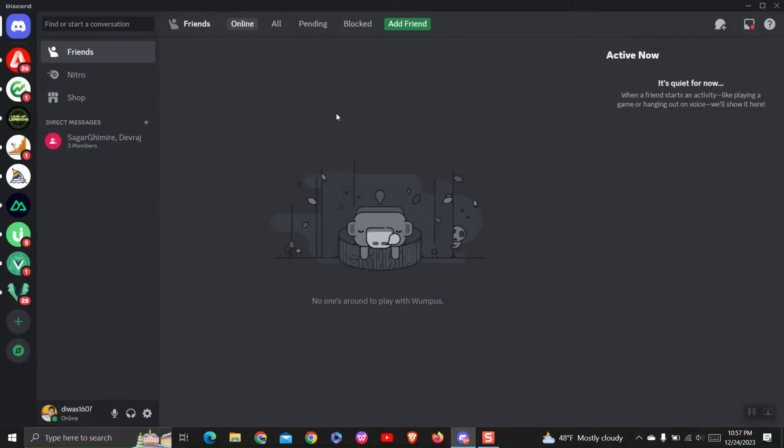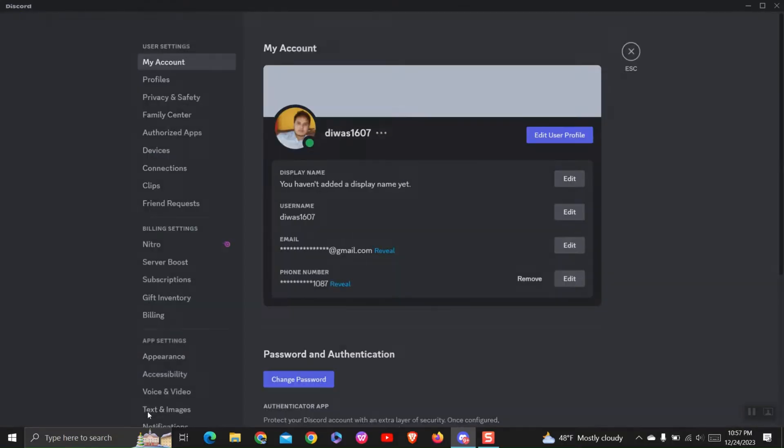First of all, open Discord and then click on the gear icon at the bottom left corner. This will open the user settings page.